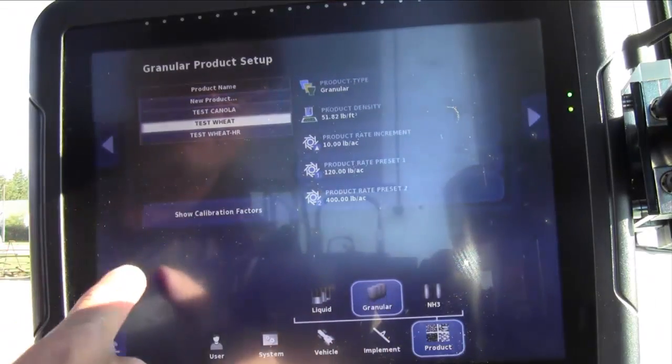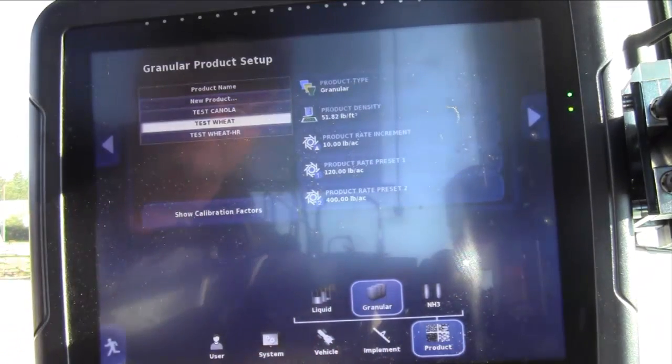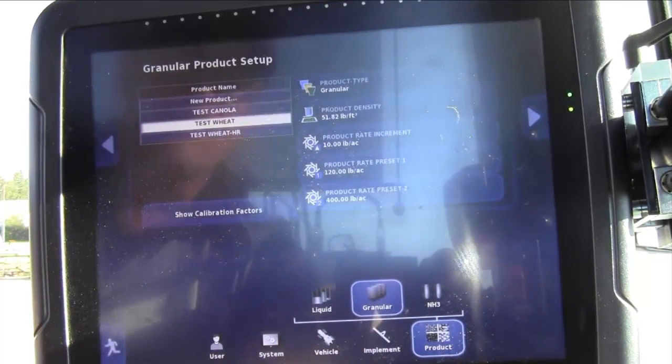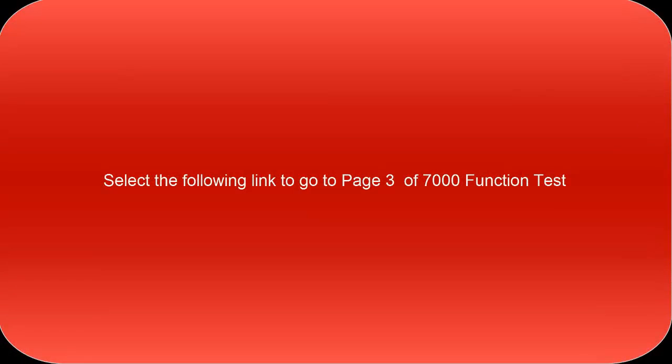We're now done in the setup. Touch the wrench in the lower left corner.